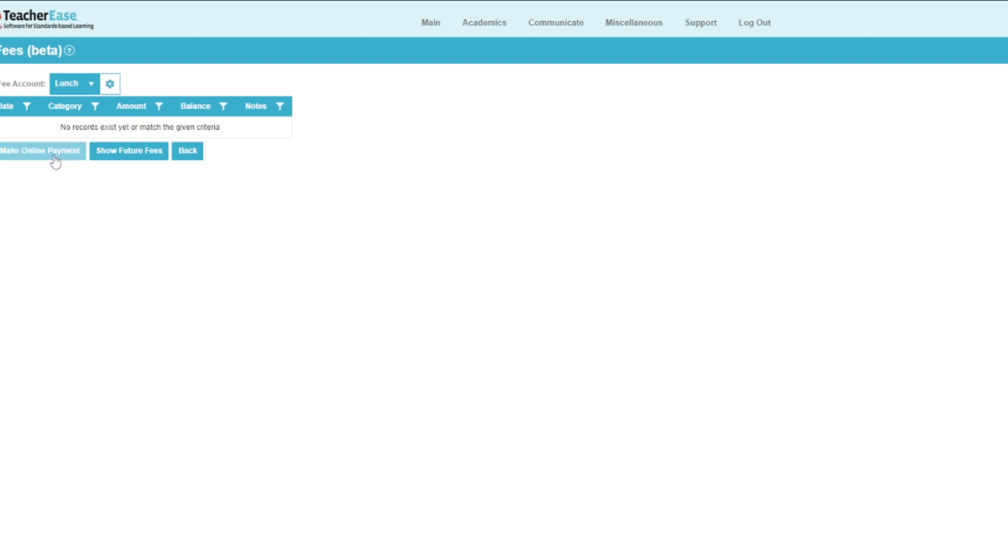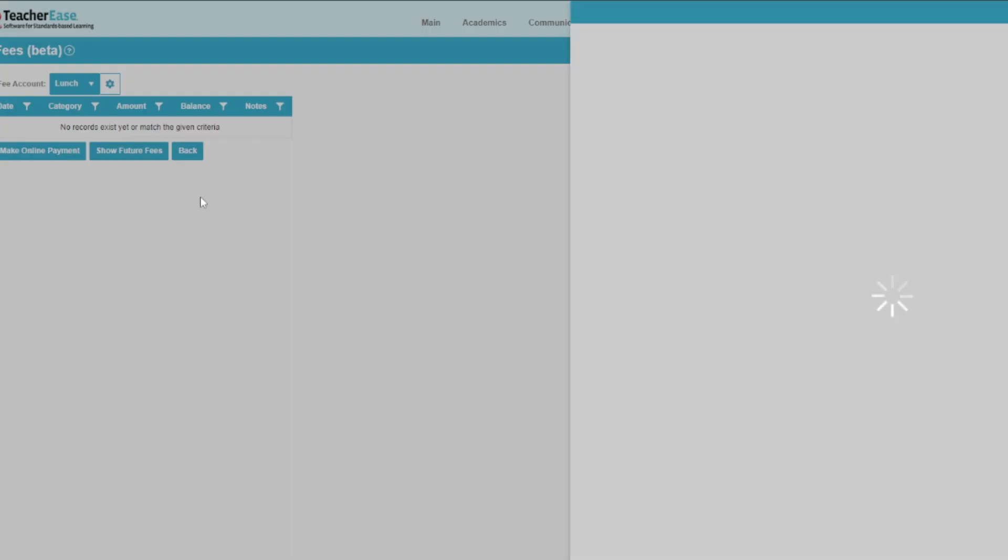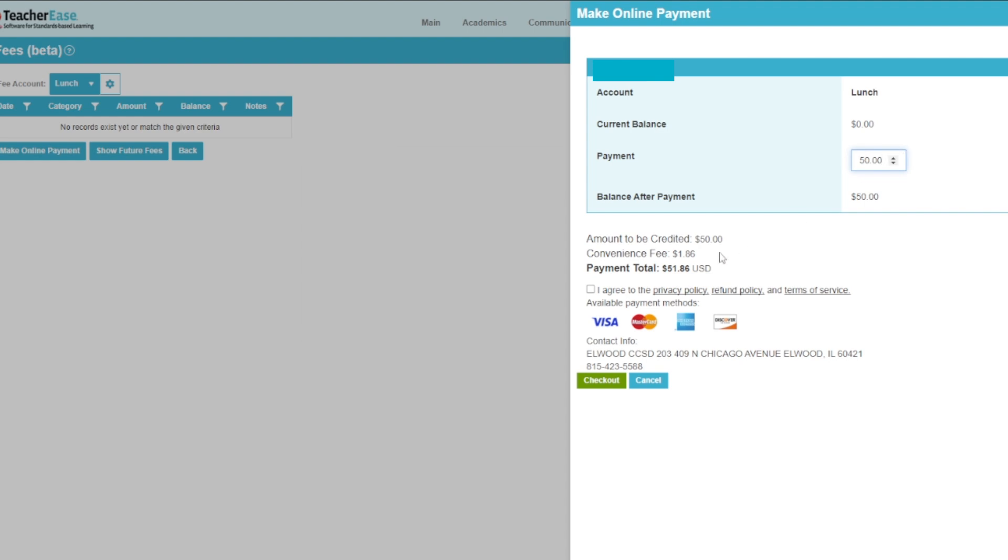If you would like to add funds to your student's account, you can select Make Online Payment to use a credit card or send money to the main office marked with your student's name.